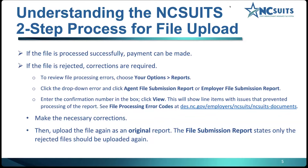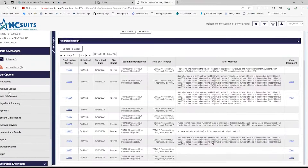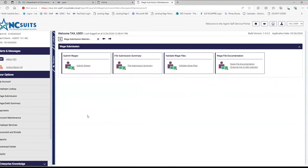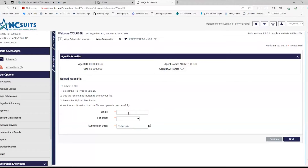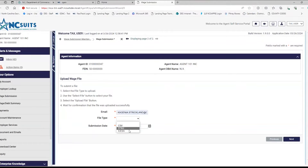Now I'm going to do a demonstration of the upload process. I'm in the agent portal on the homepage. For agents, you're going to go to Wage Submission, then hit Submit Wages. You'll enter your email and choose the file type. We have three file types: CSV, EFW2, and ICESA — and right now we're demonstrating the ICESA.